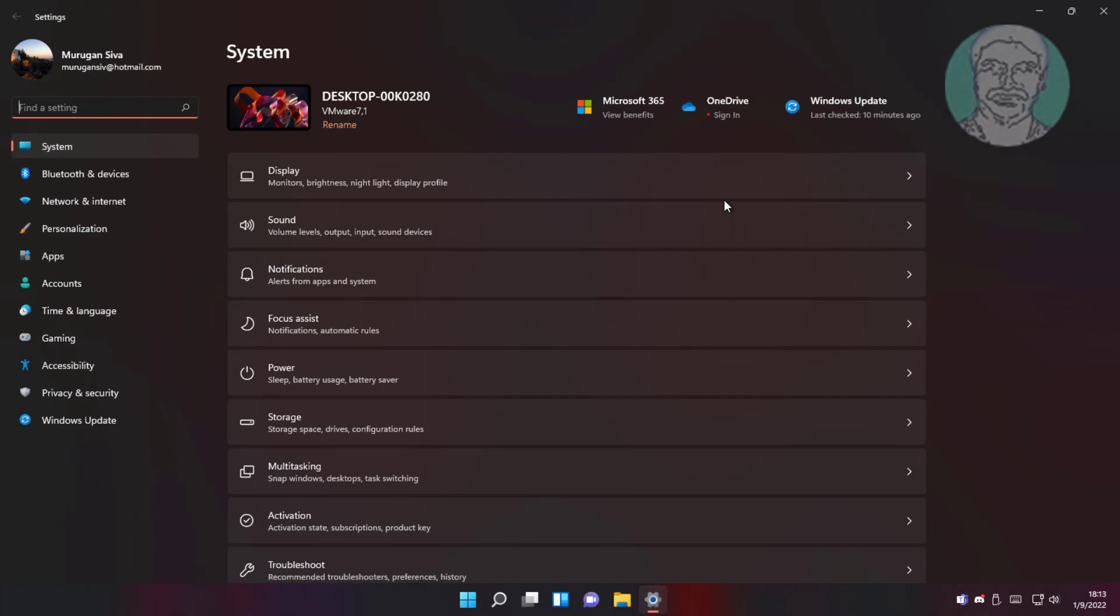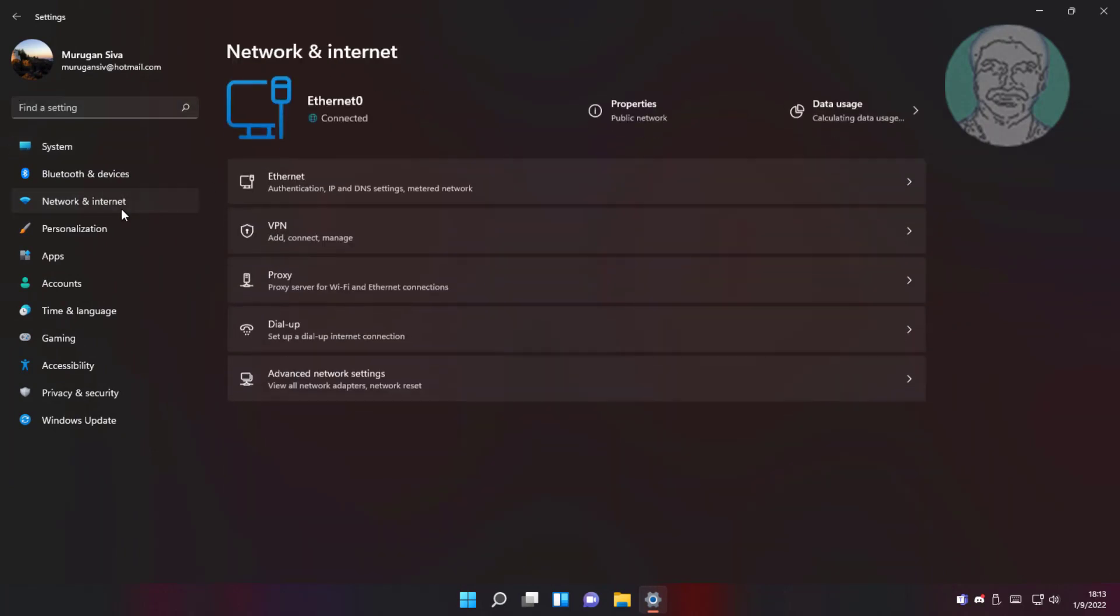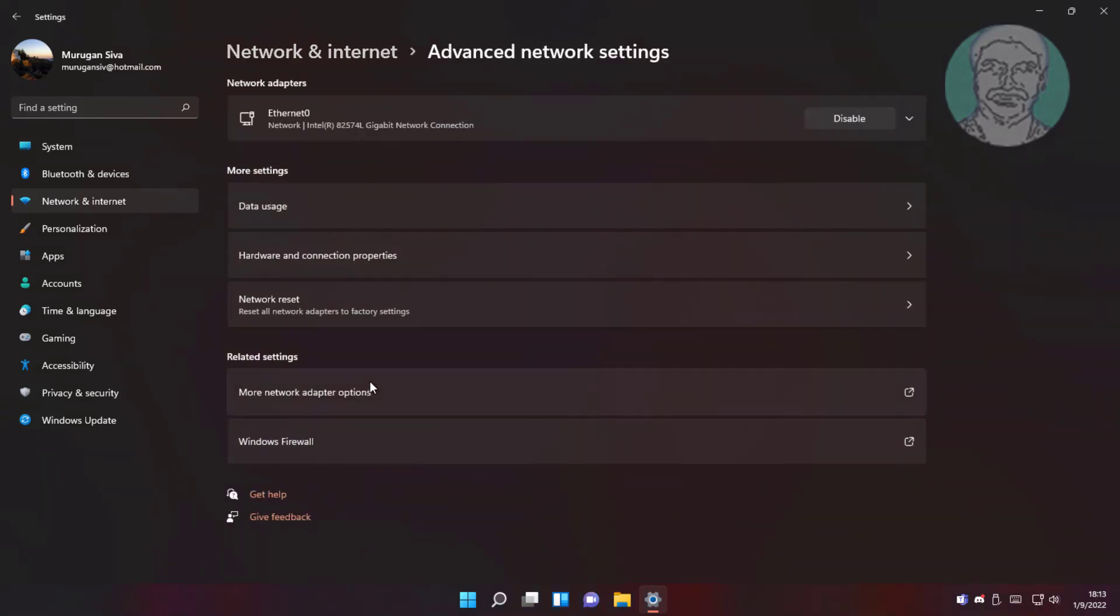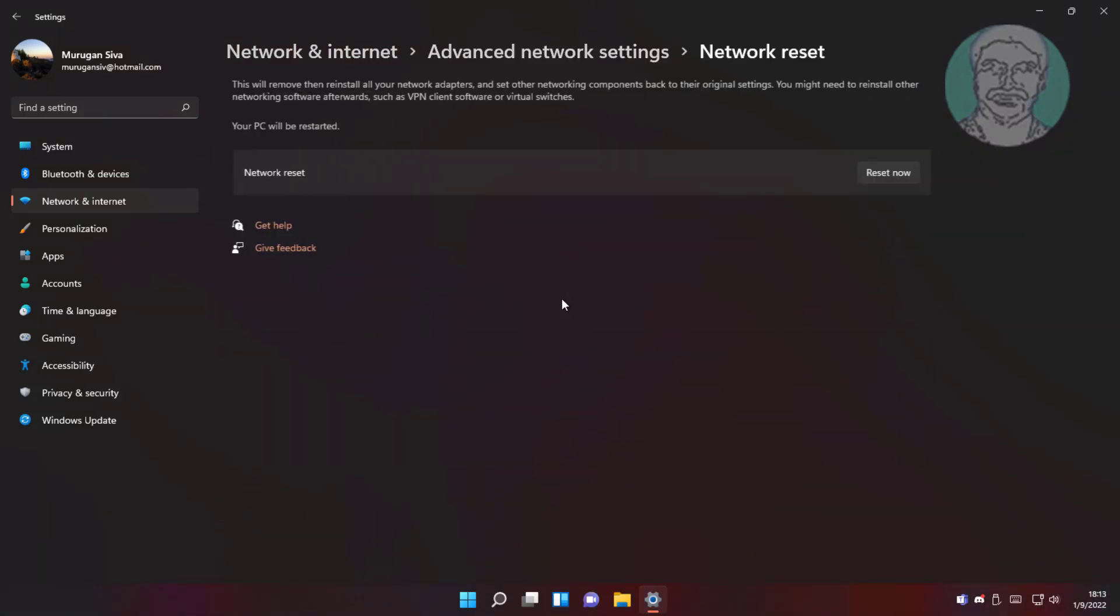First method is click start, settings, click network and internet. Click advanced network settings. Click network reset.